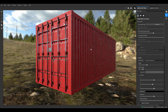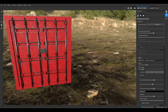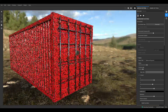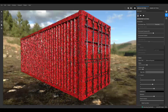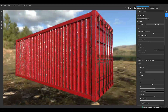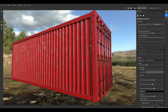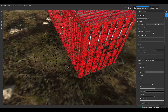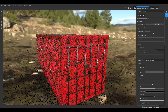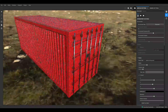I designed this shipping container with a 3D model and texture. In this video, how do I do this shipping container? I will show you a time lapse.